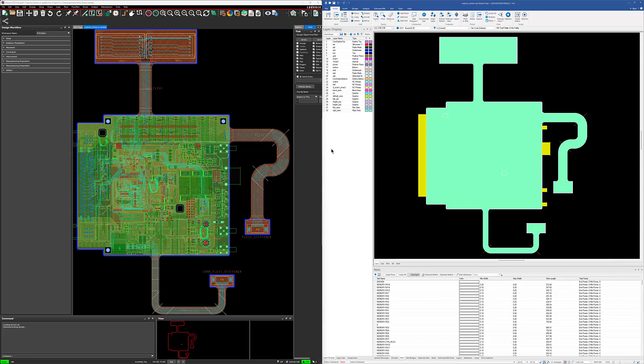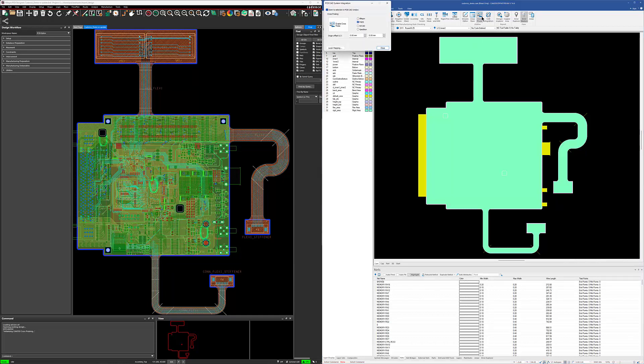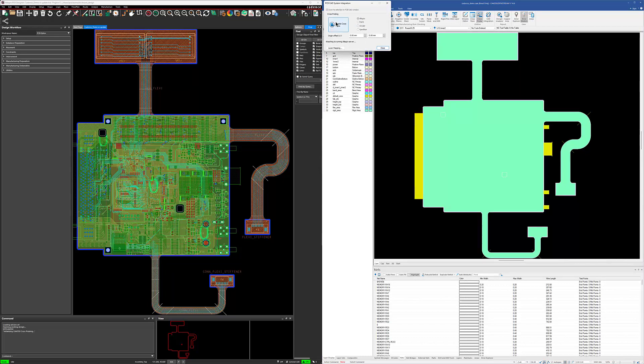To launch this from Allegro we do need to run a skill script and it's very simple. It gets installed when you install CAM350. Once that's running over on the Allegro side we just simply need to connect it from the CAM350 side and we can do that under the analyze ribbon and cross probing. Choose Allegro and enable the cross probing.